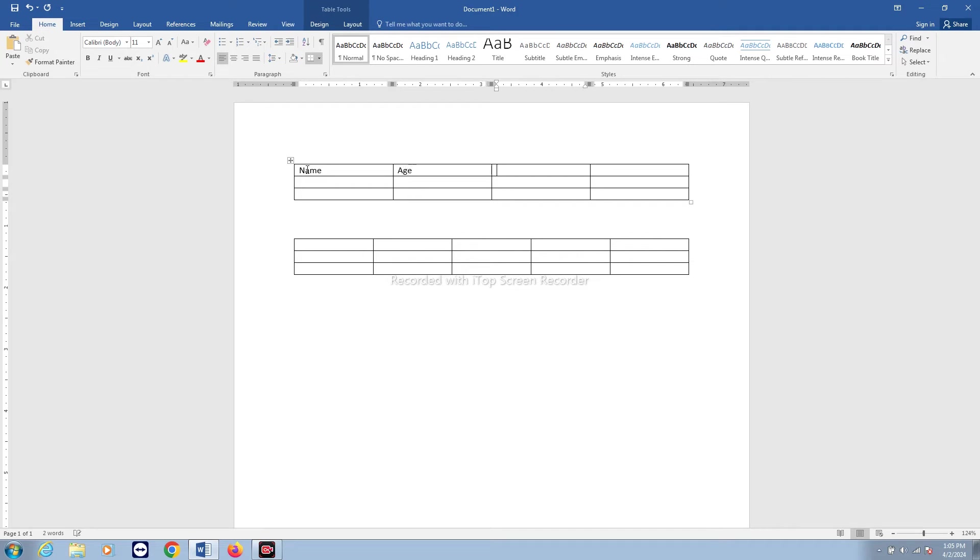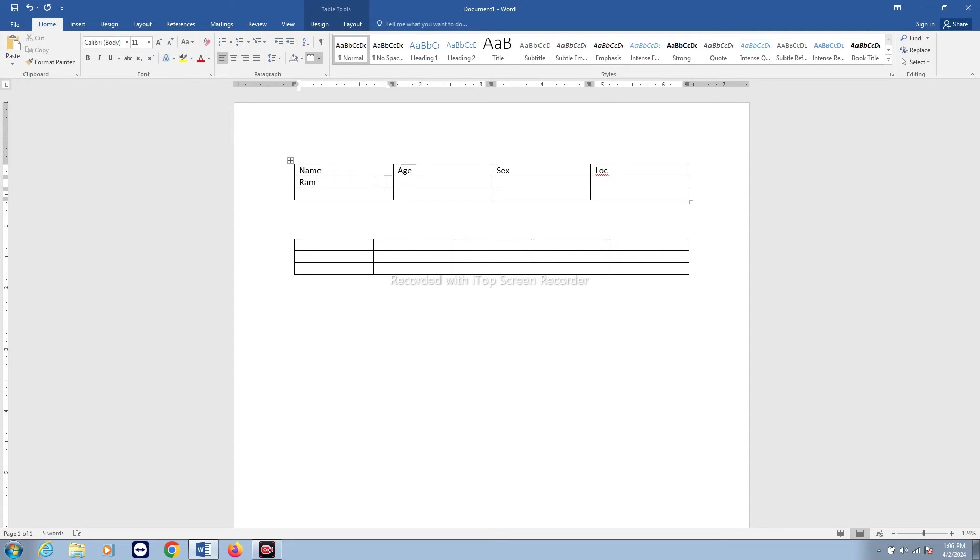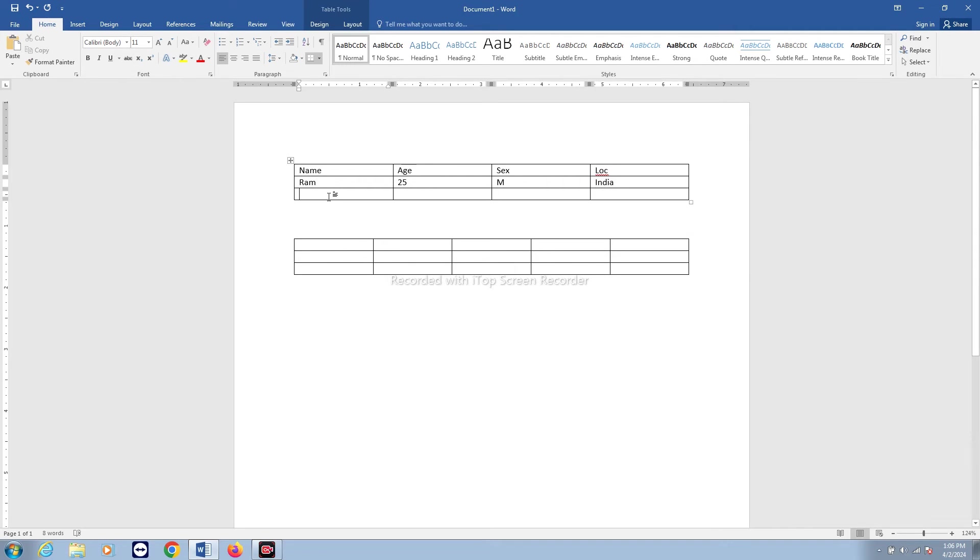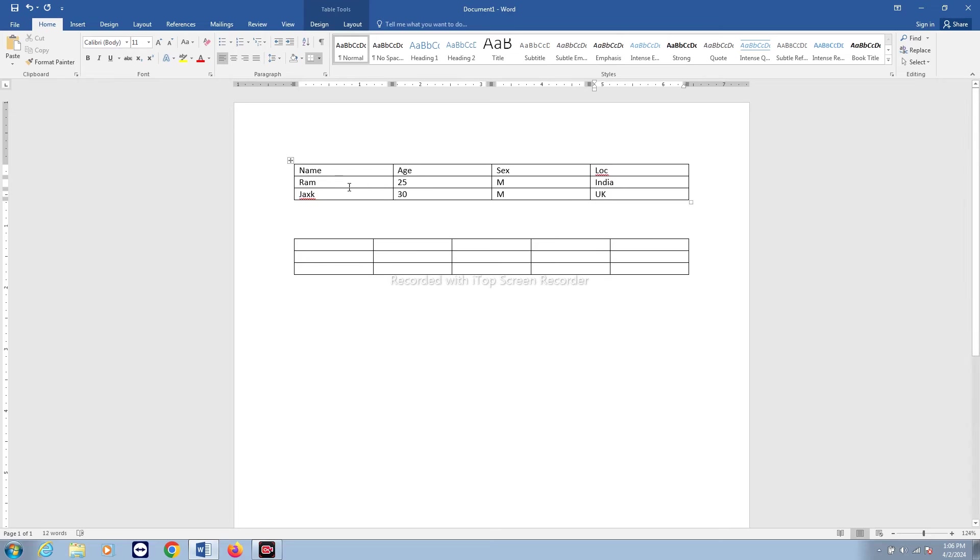You can go on typing and then you can enter, click on the other cell and then enter the data what you want. Similarly, I will enter one more here.